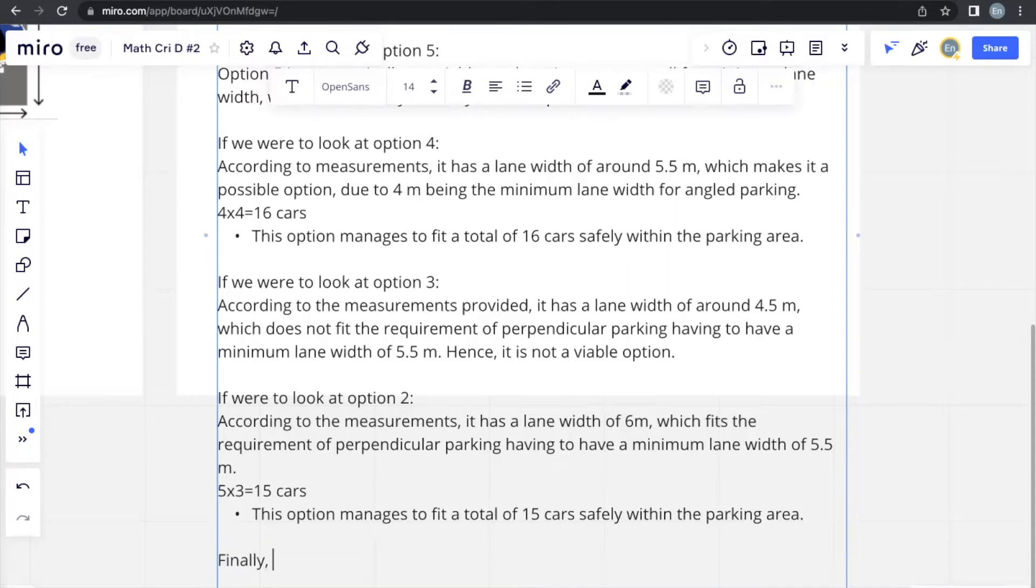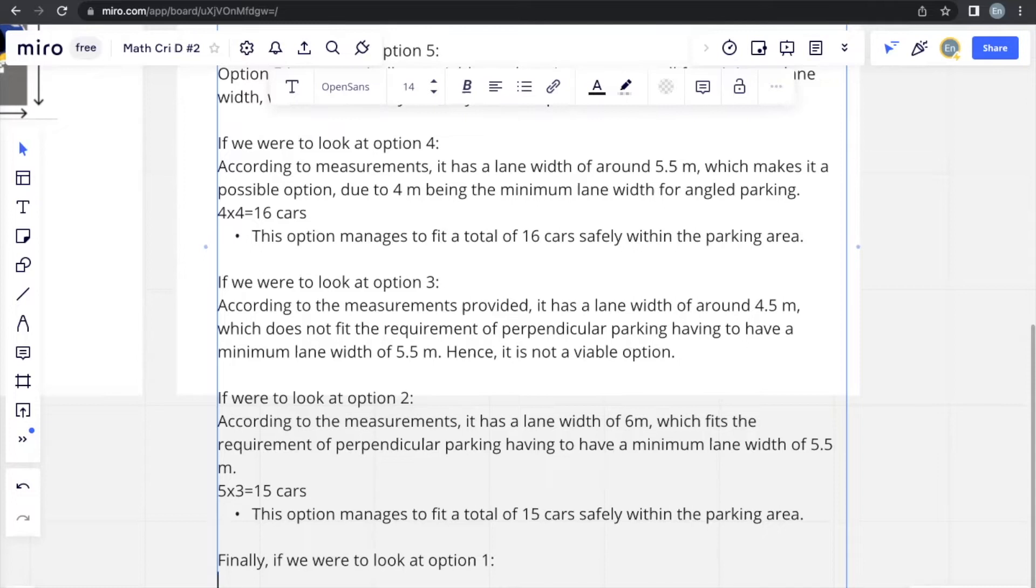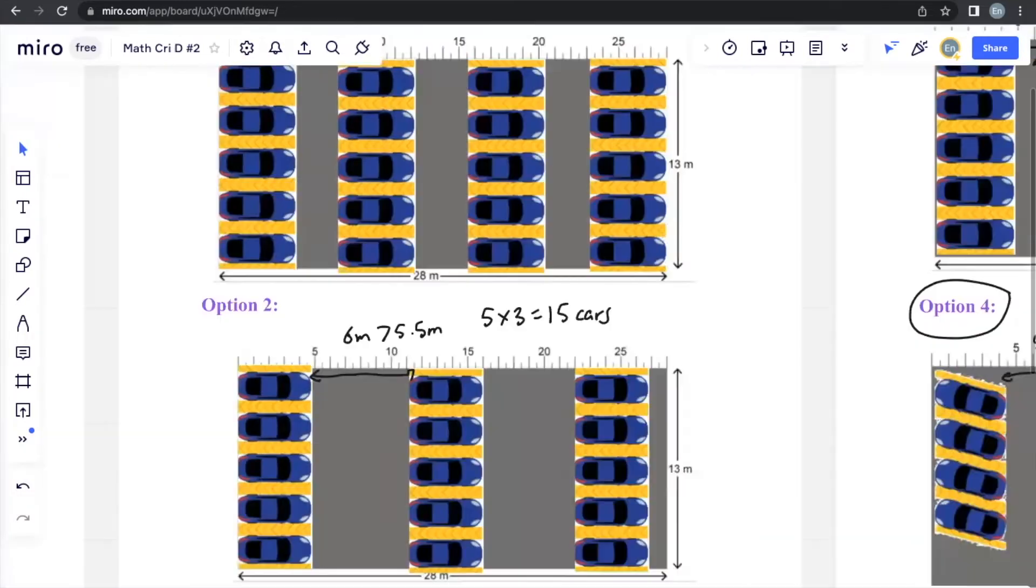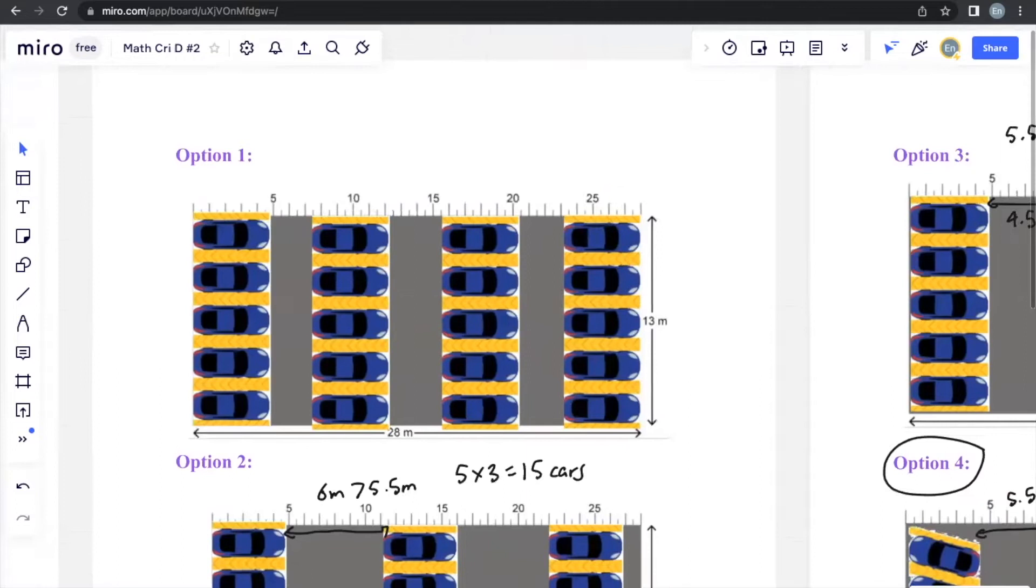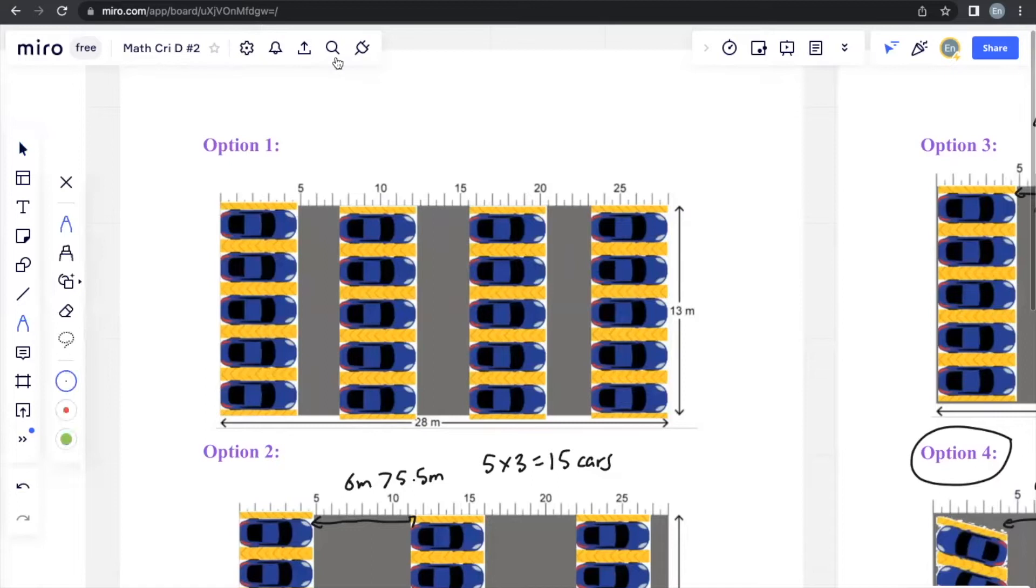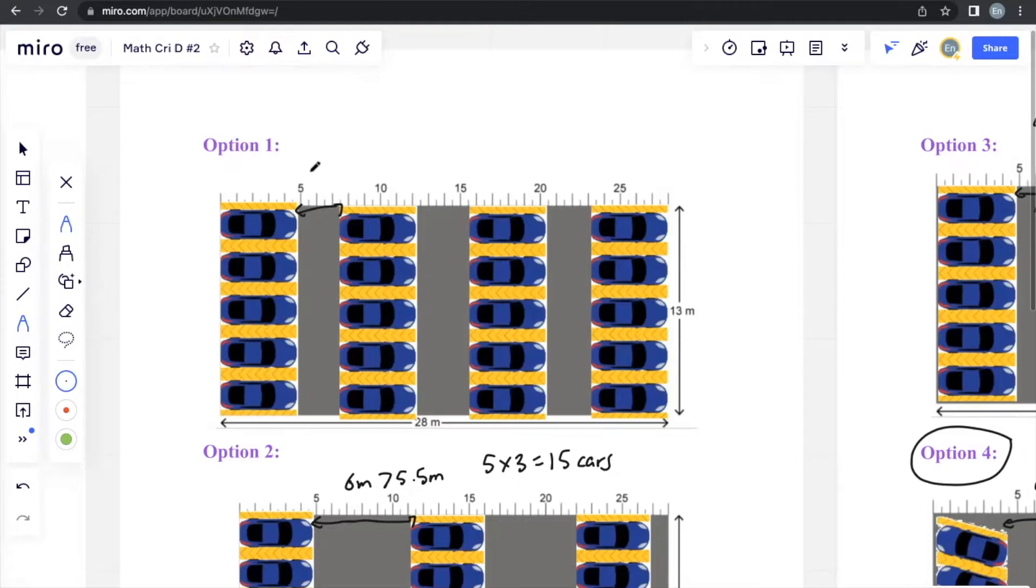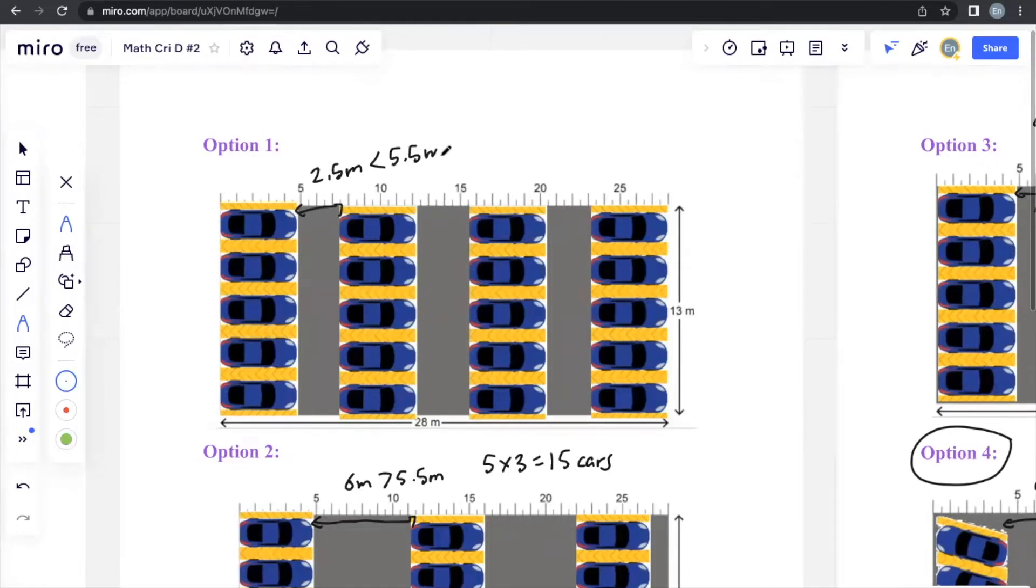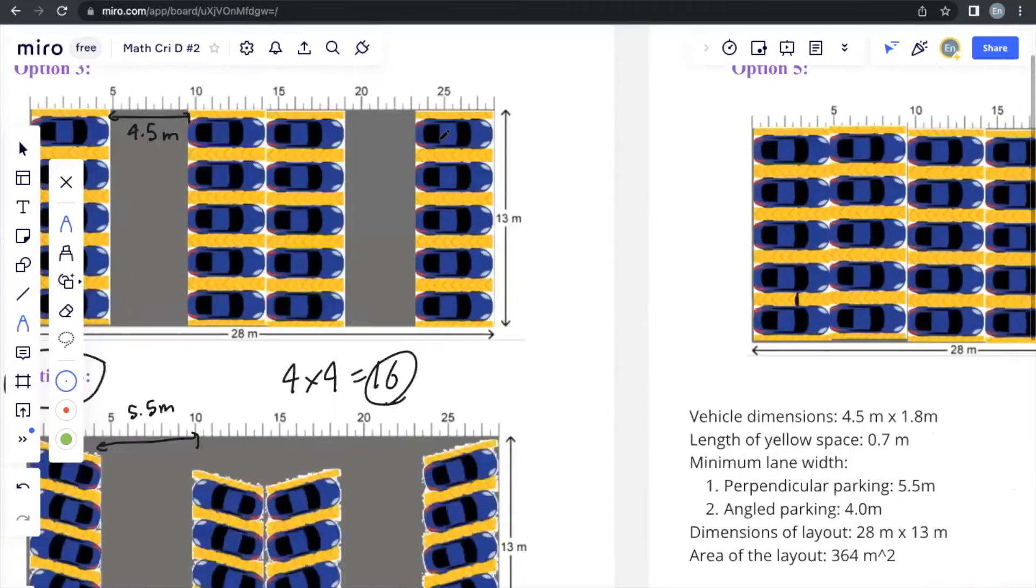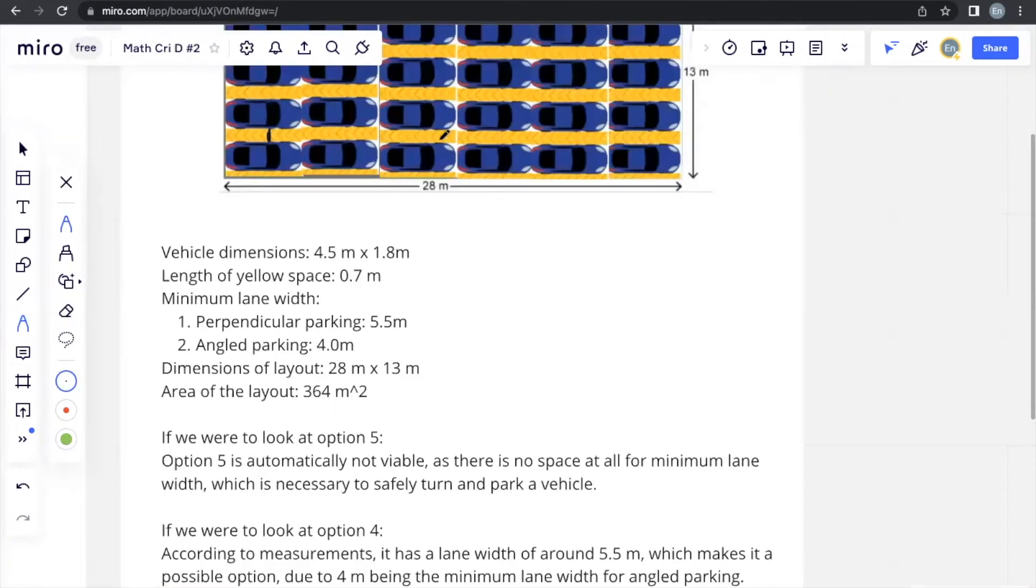Now finally, let's take a look at option 1. If you were to go to option 1, option 1 also includes perpendicular parking. And what's its lane width? Just from telling, you can already tell it's too small. But if you were to look at it, it's 2.5 meters, which is way smaller than the required 5.5 meters, making it not possible for option 1 to be an actual option.